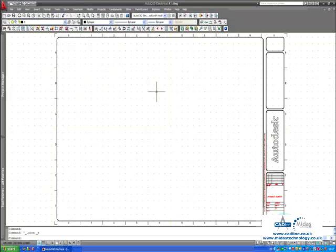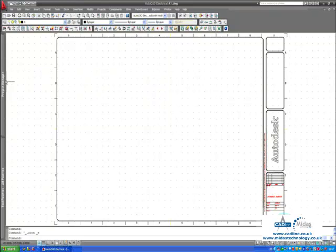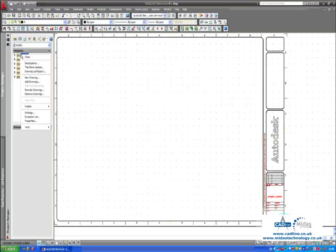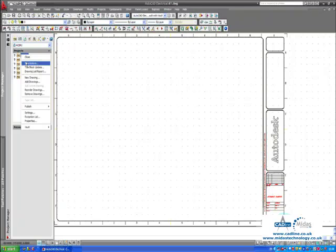That of course can be extremely time consuming. If it is 100 drawings as an example, which is a typical size project, it may take anything up to a day to actually edit all of those title borders. Not with AutoCAD Electrical. I just right click over the project and that is the only command you have really got to learn as an occasional user is the right click. That is assuming of course you are right handed.